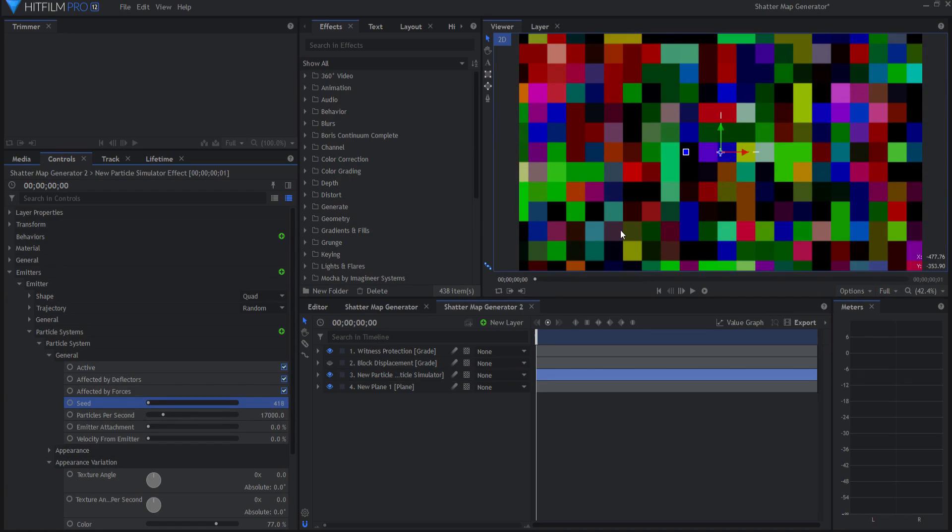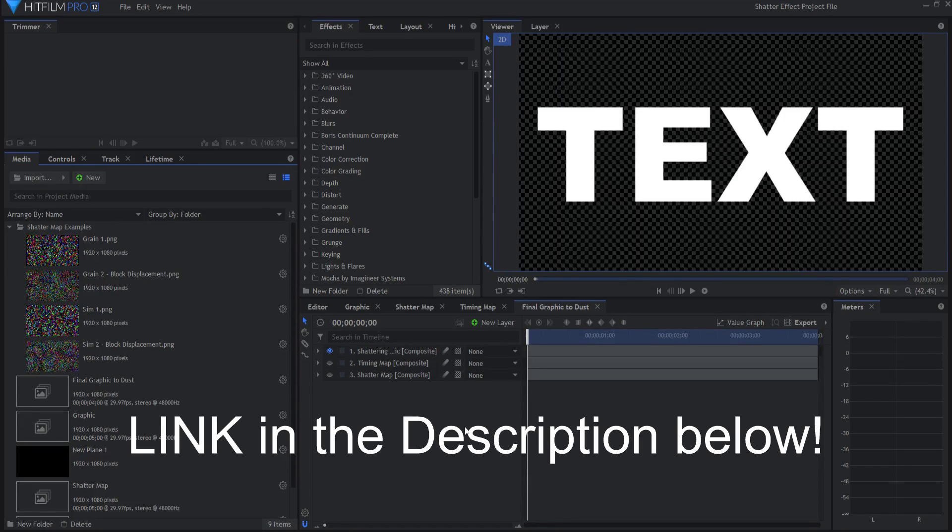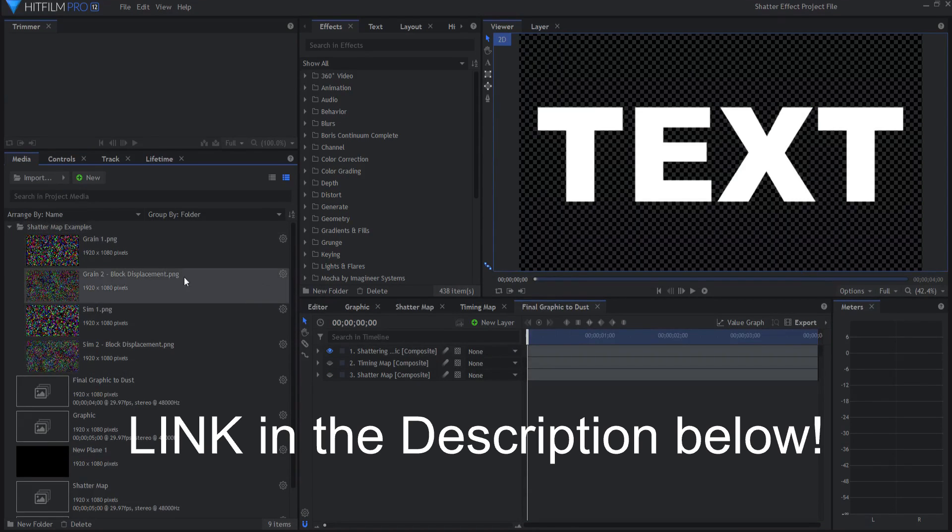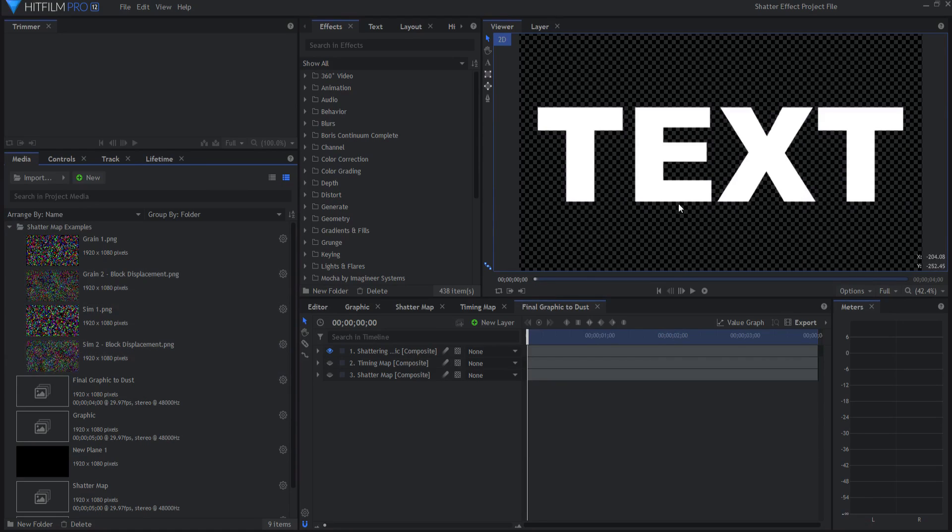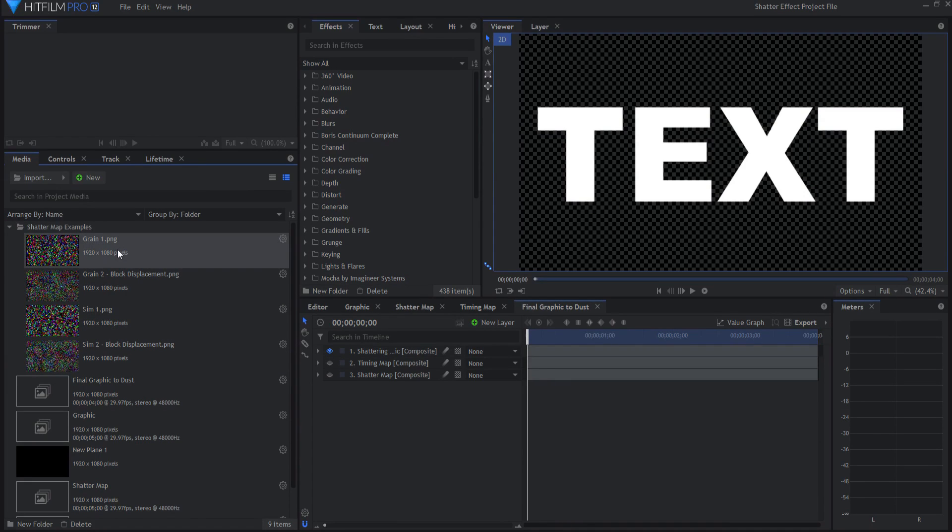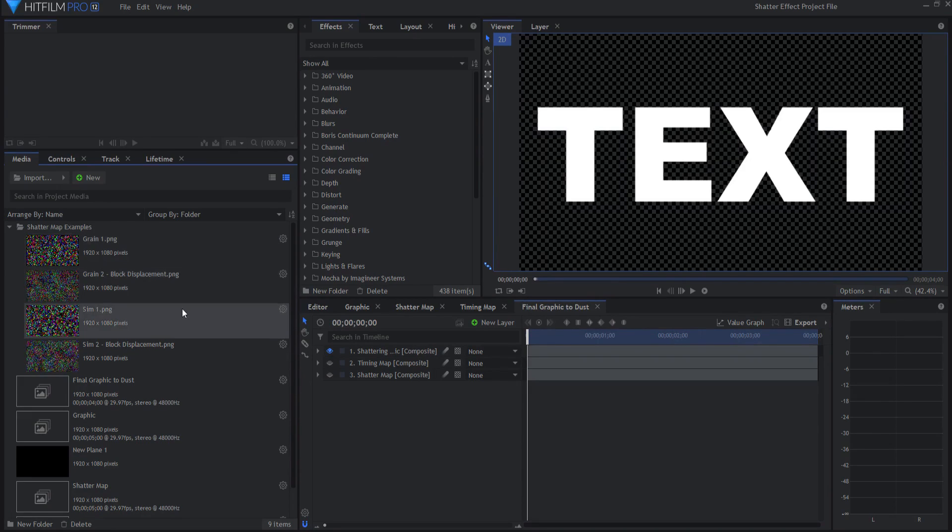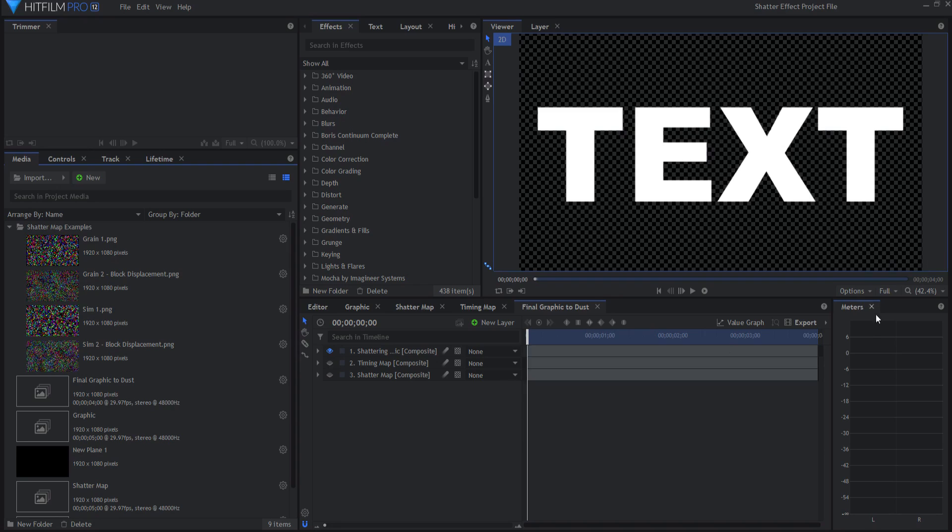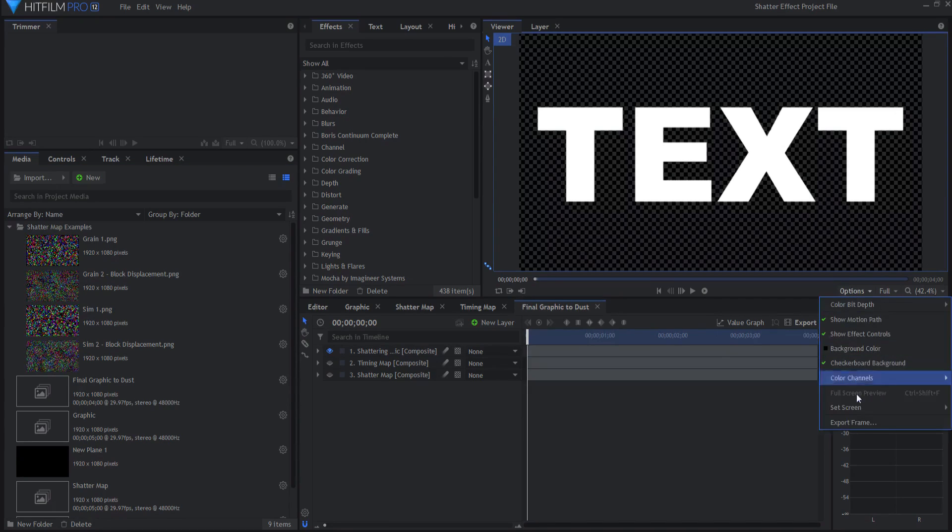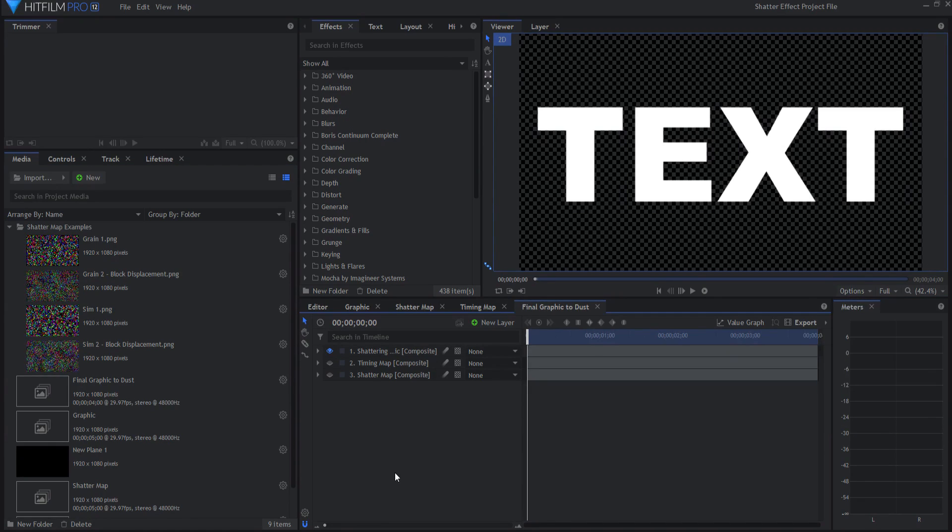Now jumping over into the other project file, what I want to do is use those shatter maps to actually shatter a piece of text. What I have done is I have exported the shatter maps and I actually use the export PNG, export frame feature in the shatter map generator to create these. You will want to do that. They're only one frame long, so it's pretty easy to do. You go under options and say export the frame in that shatter map generator.